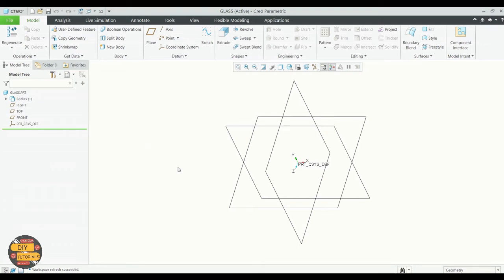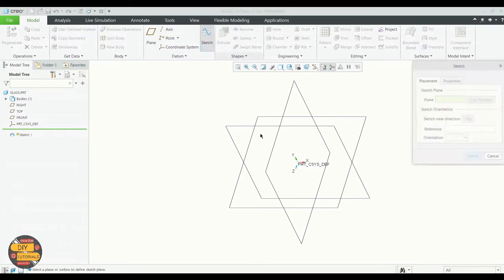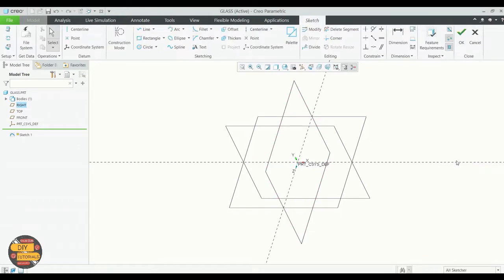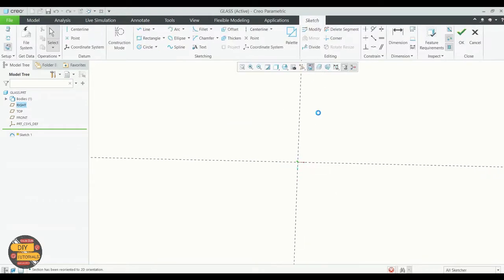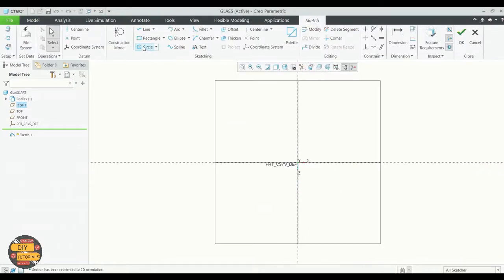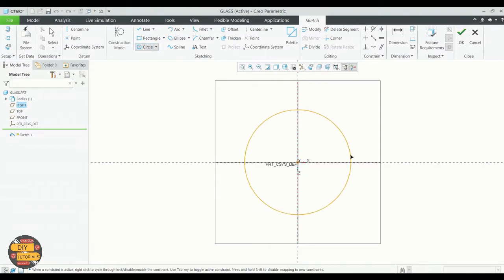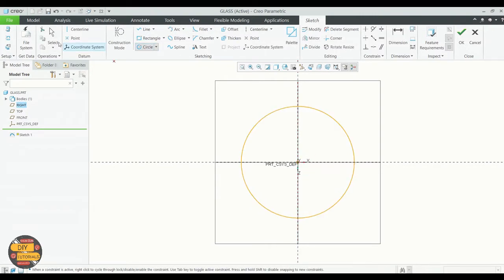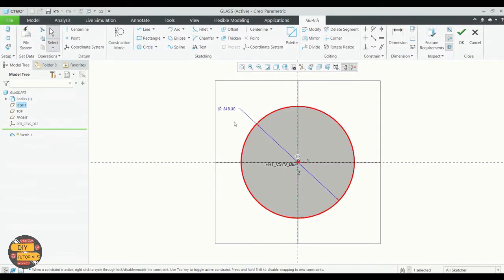Click on sketch and select the sketch plane. We're going to create a circle — this is the circle where the outer edges of the pentagon are going to be joined. Specify the diameter of this circle.